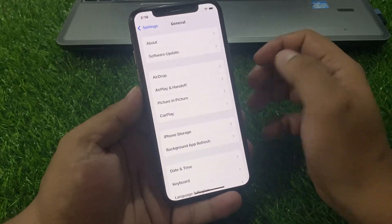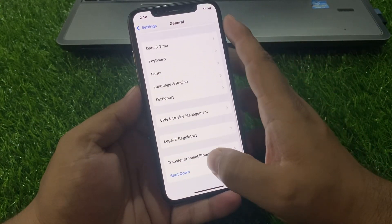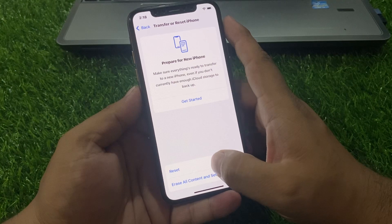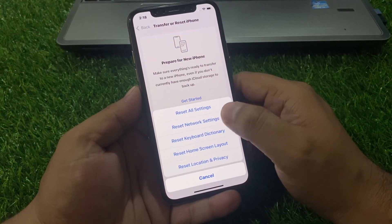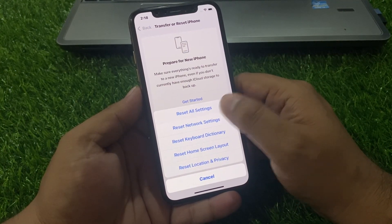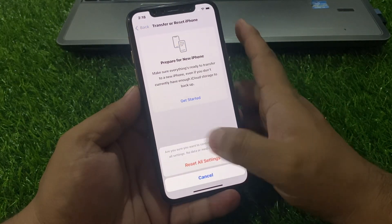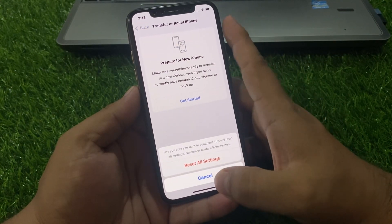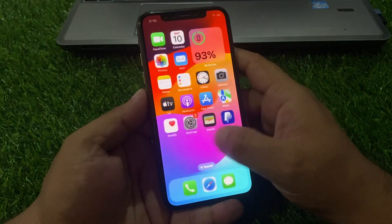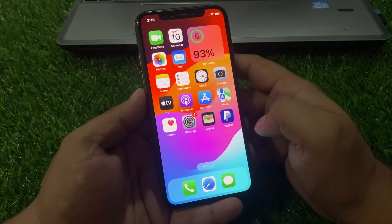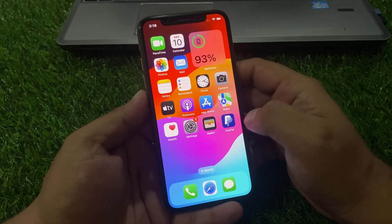Tap on Settings, tap on General, scroll up, tap on Transfer or Reset iPhone, tap on Reset, then Reset All Settings. Confirm to reset all settings on your iPhone and fix your problem.